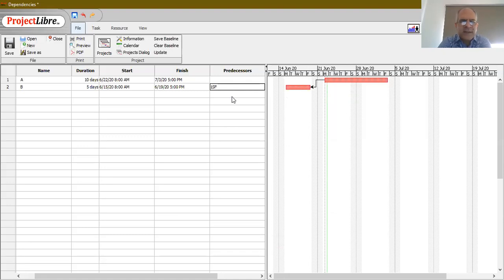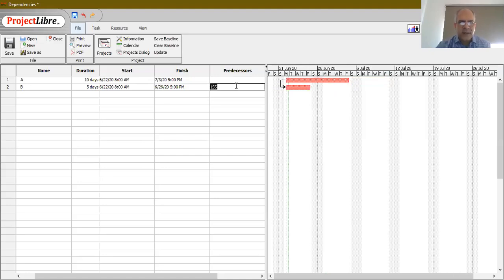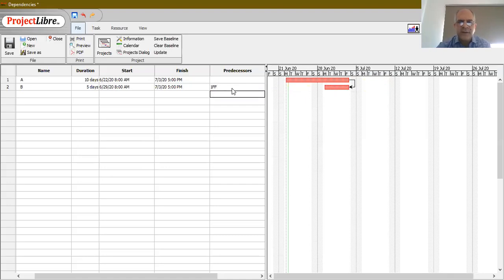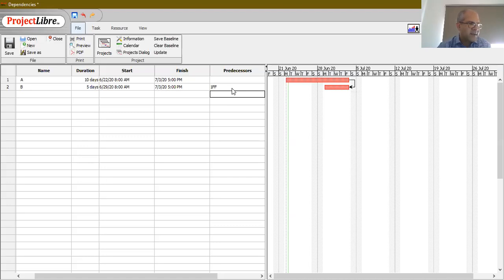This is why Start-to-Finish is called an illegal dependency — it just messes up everything. If you encounter a situation requiring SF, you need to resolve it by converting it to either a Finish-to-Start or a Finish-to-Finish dependency. That will keep things neat and manageable. Most project management texts declare SF as an illegal dependency, and many better project management software tools don't allow it at all.